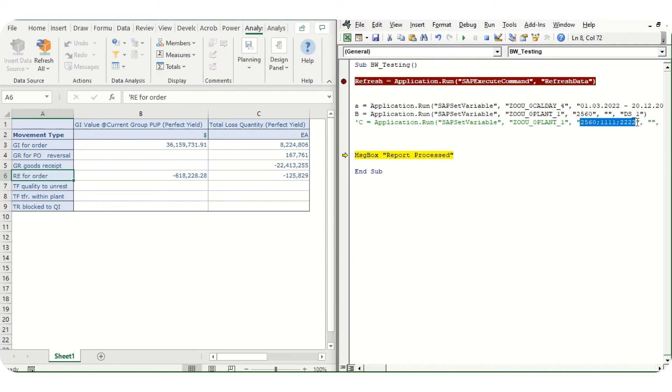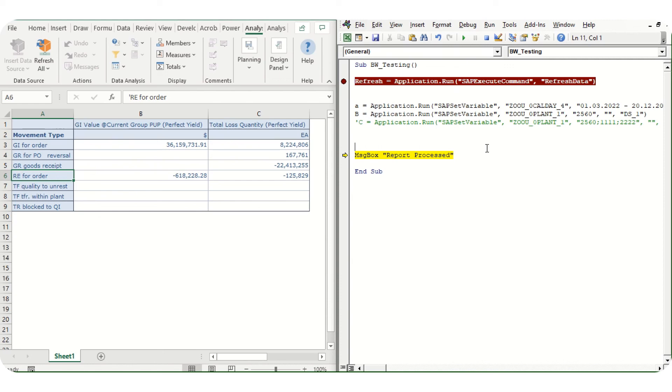This is all for today's video: how we can automate SAP BW reports with the help of Analysis for Office in Excel, and how further we can automate those BW reports within Analysis for Office with the help of VBA macros. Thanks for watching Tricky World. Keep tricking!